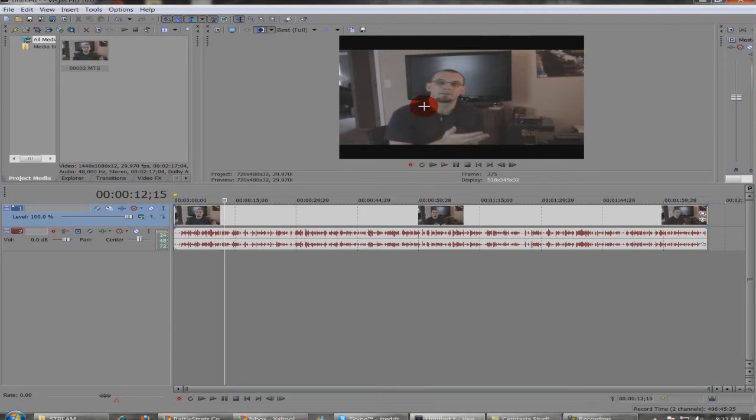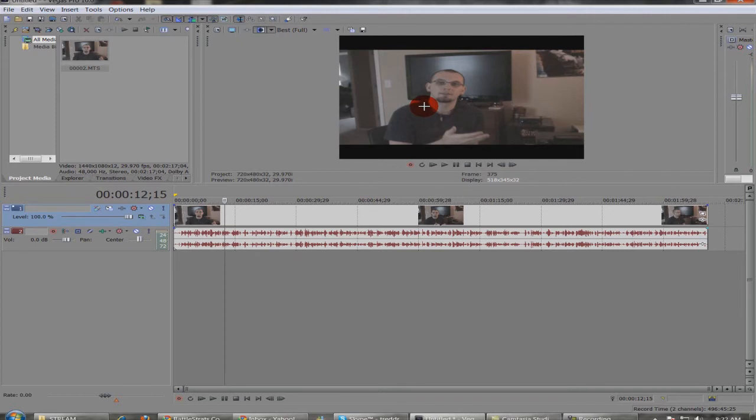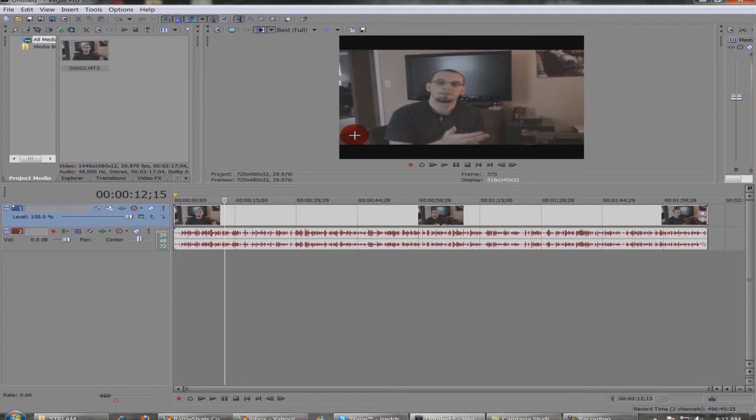Whatever editor you're using, figure out how to make it so that there are no black bars in your video. I'm telling you, people hate to see not the whole picture. You don't want to have black bars on your video, whether it be on the top and bottom or on the sides.